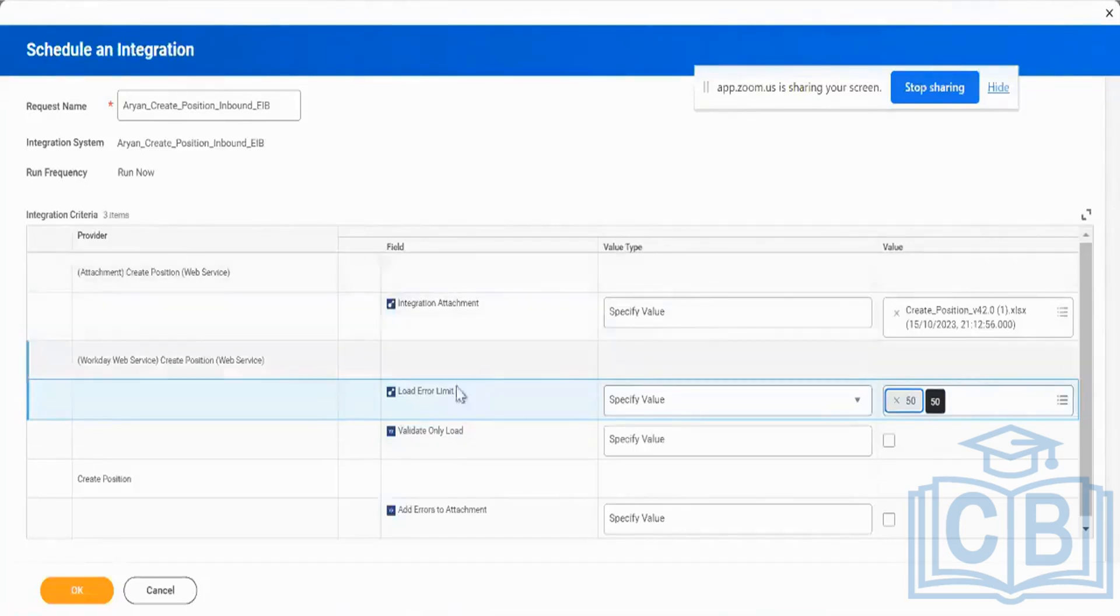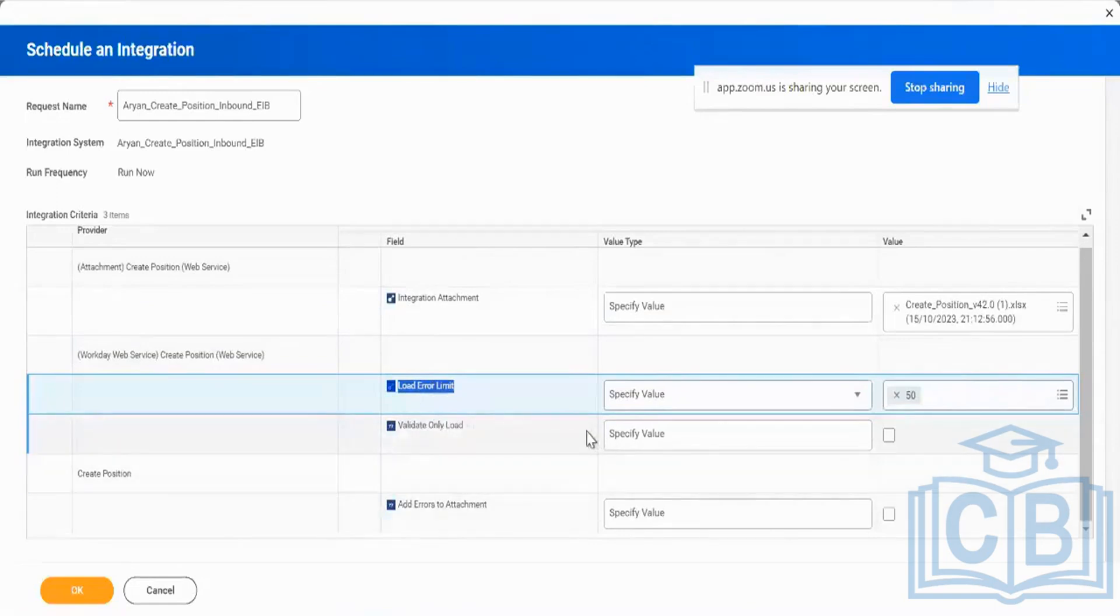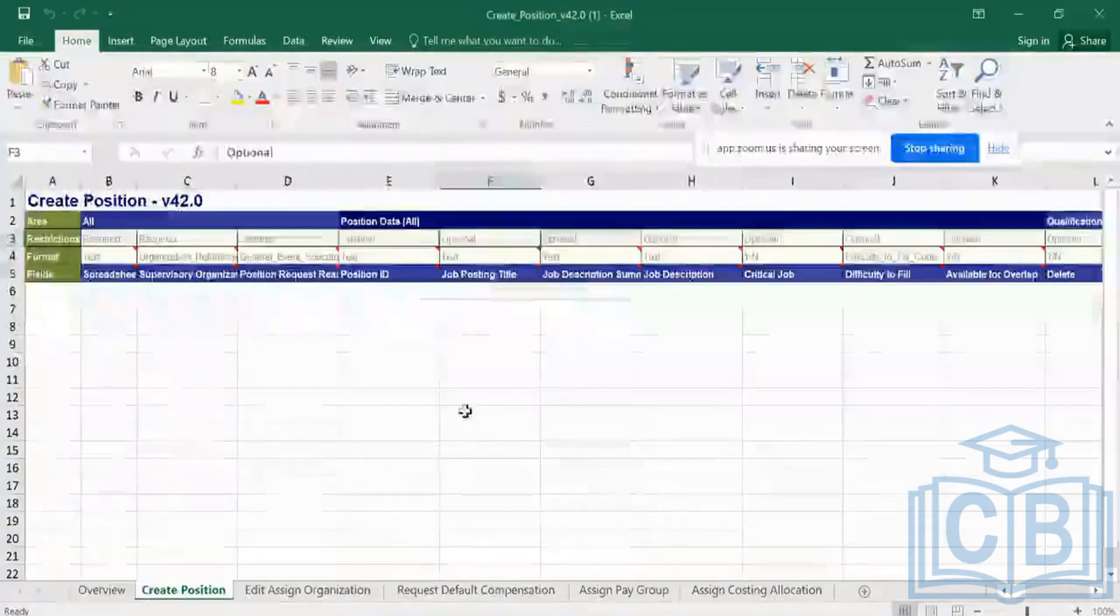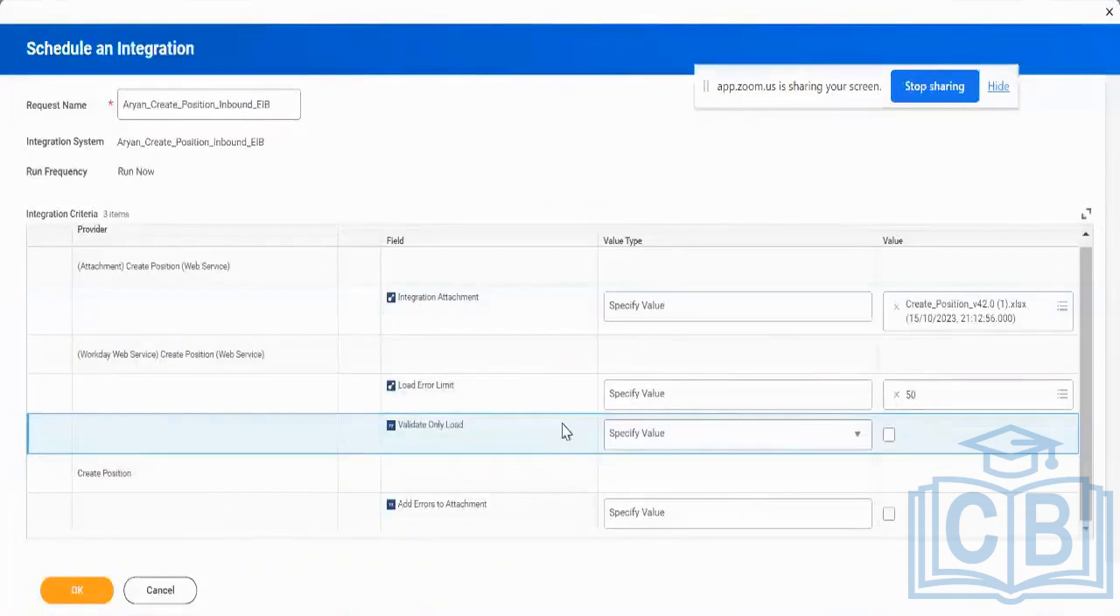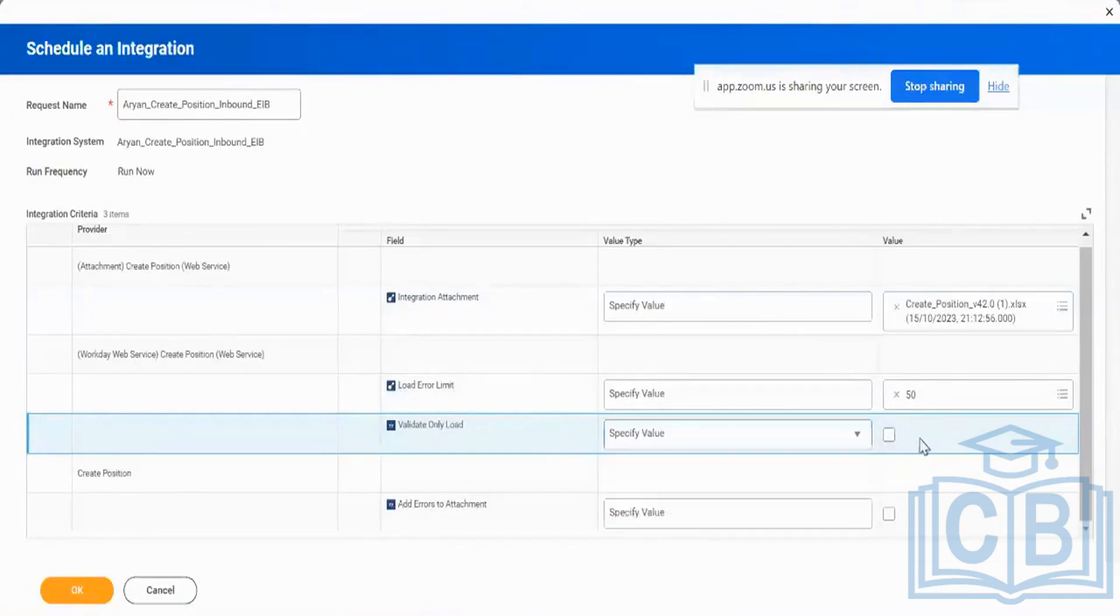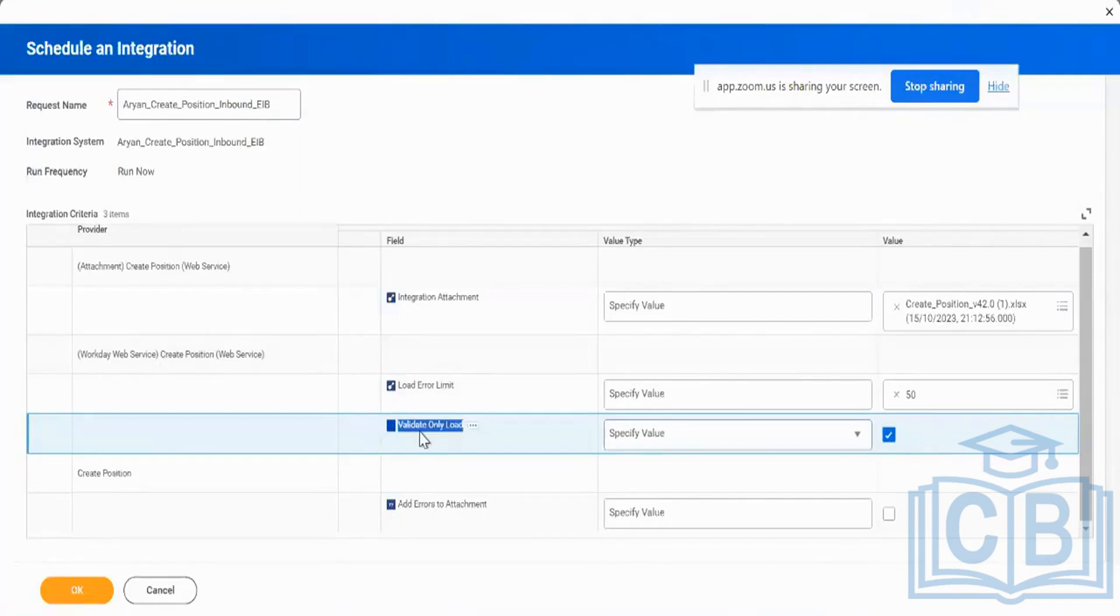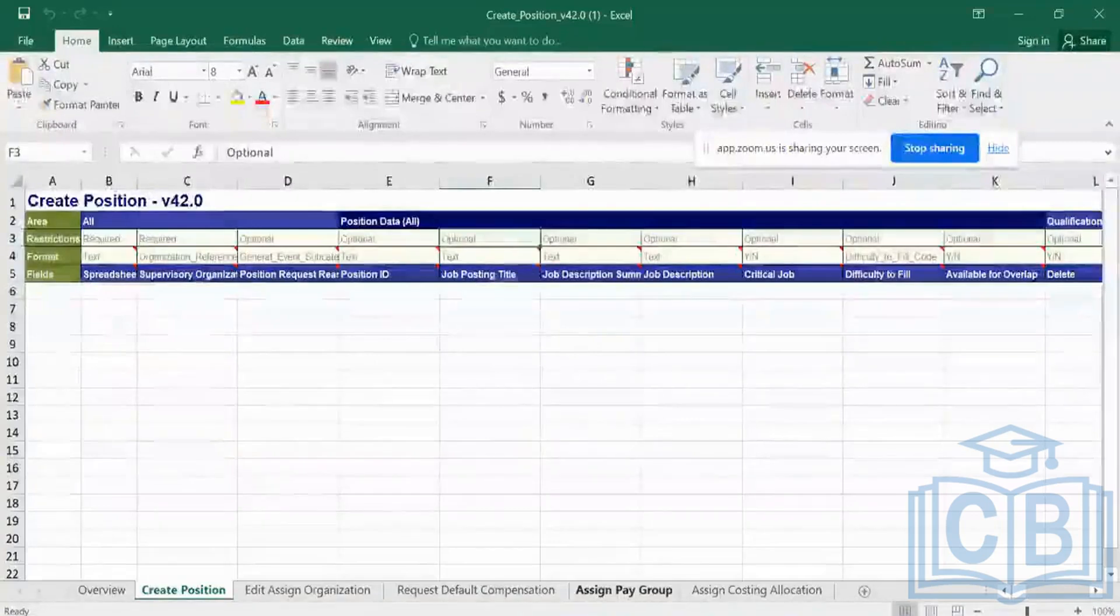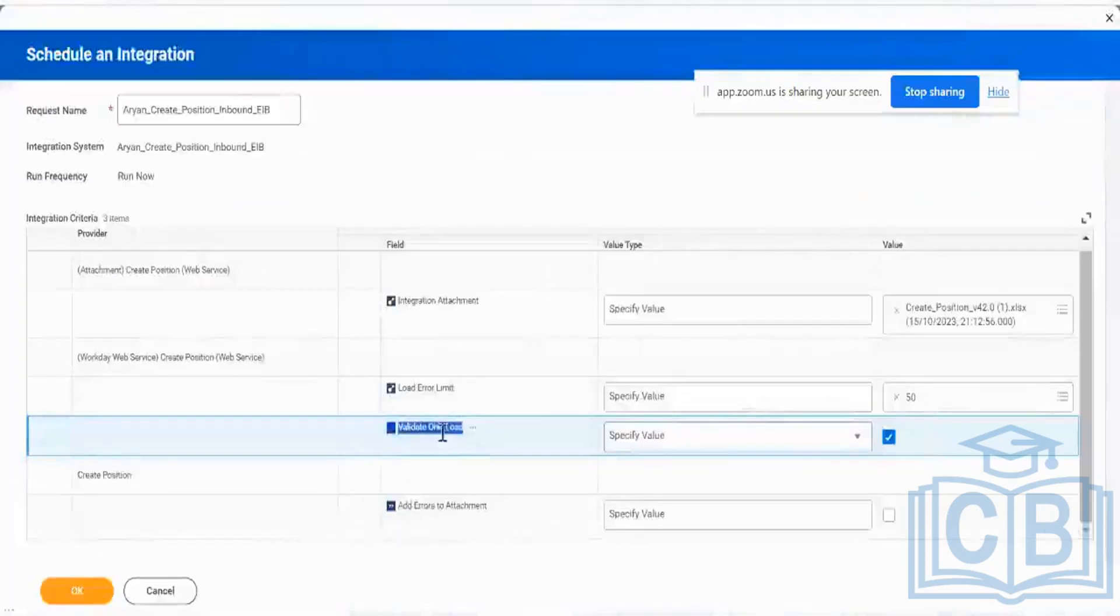Next option I have is validate only load, which means there are two modes. One, I want to only validate my Excel template, but I do not want to load it at first. Some users, first time when they are not able to load, they will load it only as a validate. So if I check this box, it means it is going to only validate but not load. Validate for any errors which are in my load. It is not going to have any kind of loading done. The data is not going to hit the database, it is only going to validate for errors and checks. That's what we mean by validate only mode.